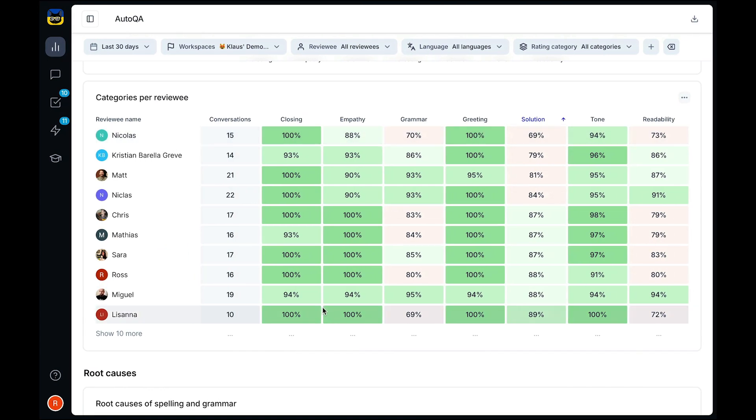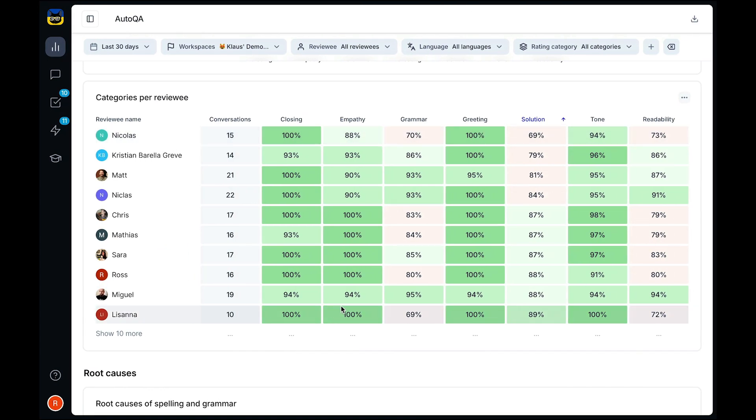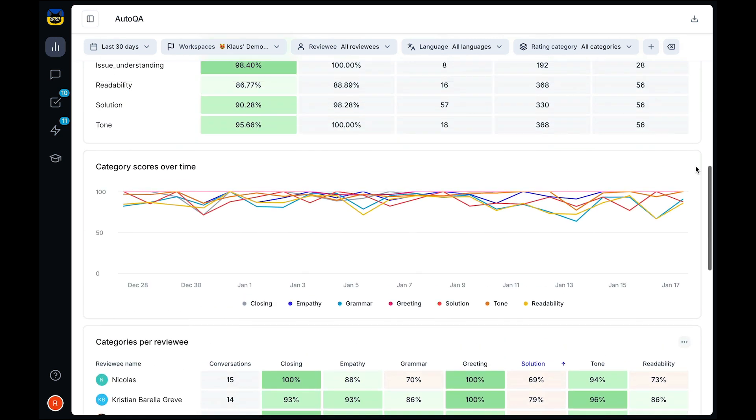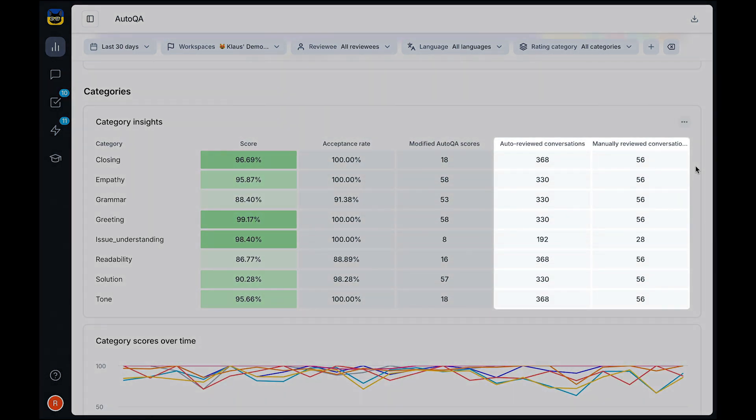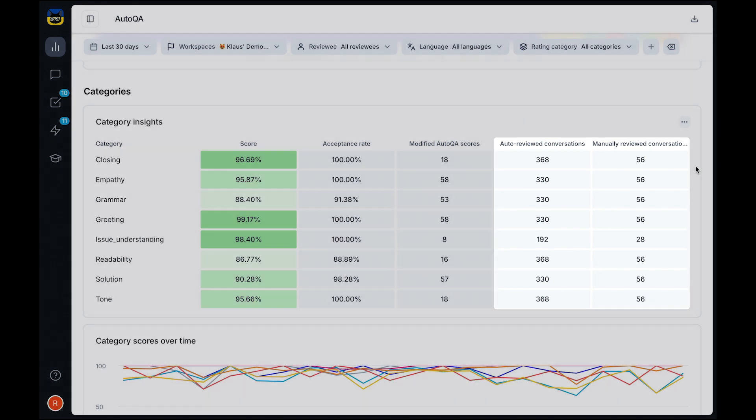AutoQA is great for identifying trends and training needs you wouldn't otherwise spot, thanks to it being able to analyze all of your conversations compared to what gets reviewed manually.